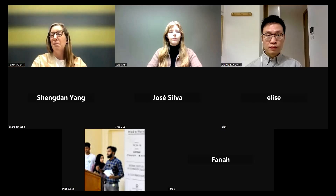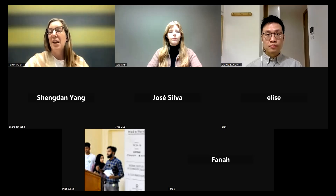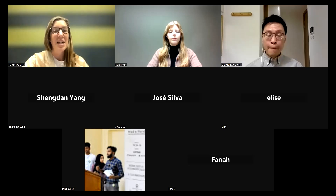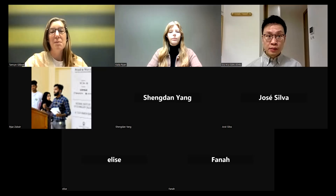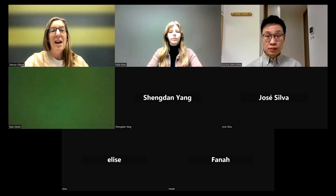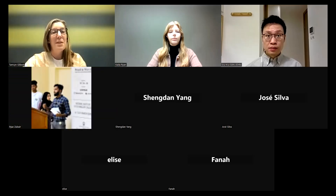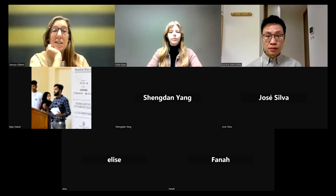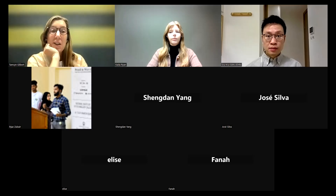This is the welcome and online training session for the 17th International Conference on Design Principles and Practices. As you can probably tell from the title, this is our 17th conference for this Design Principles and Practices Research Network.